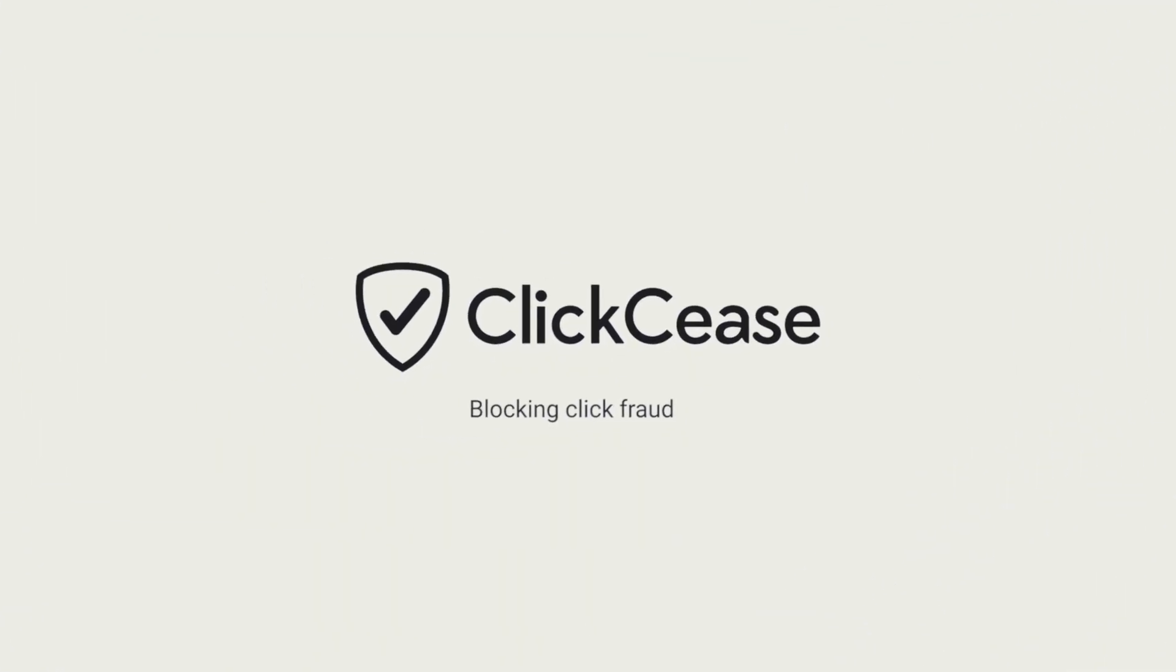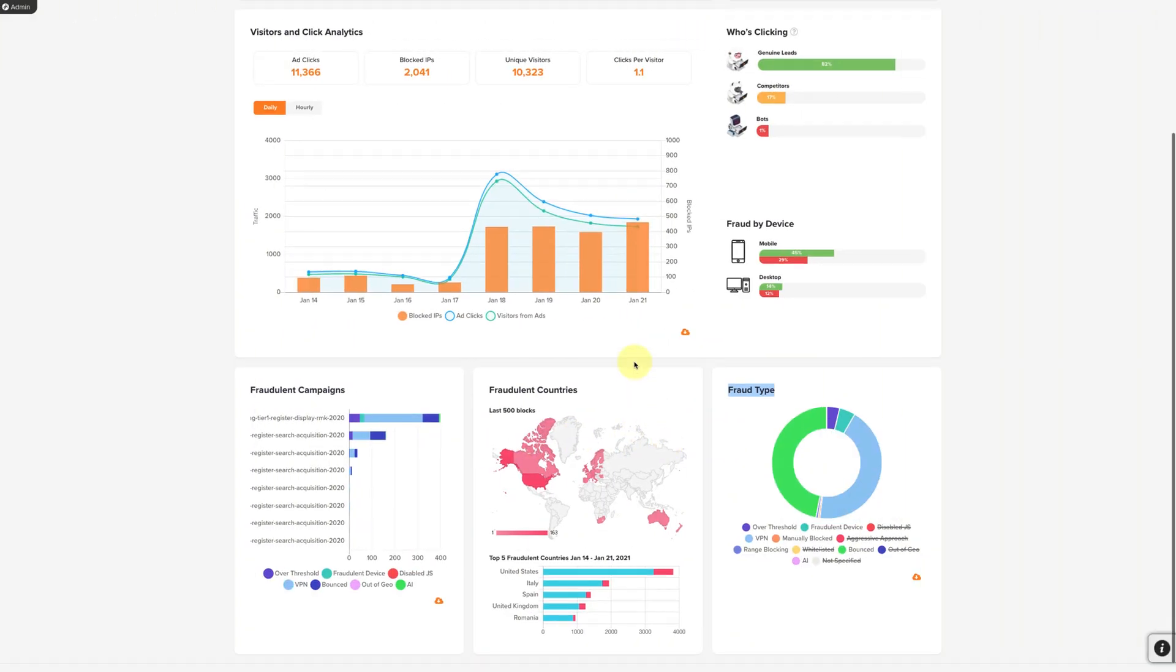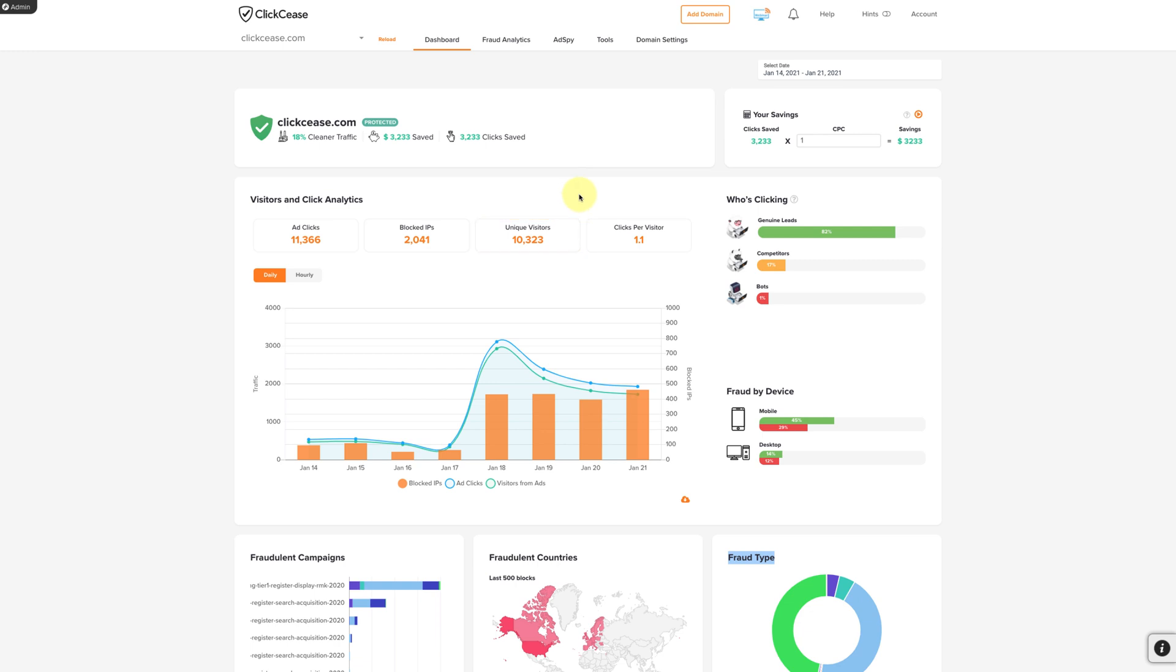Hello and welcome to ClickSeas, let's block some fraud. In this video, I'm going to briefly explain what the Blocked IPs section is under your Fraud Analytics.